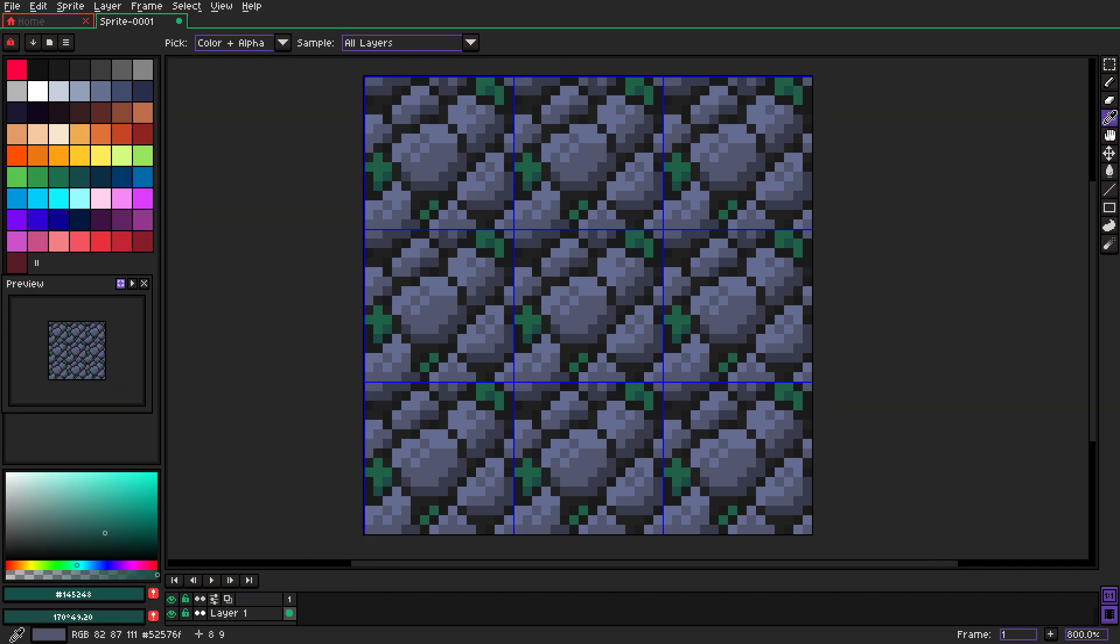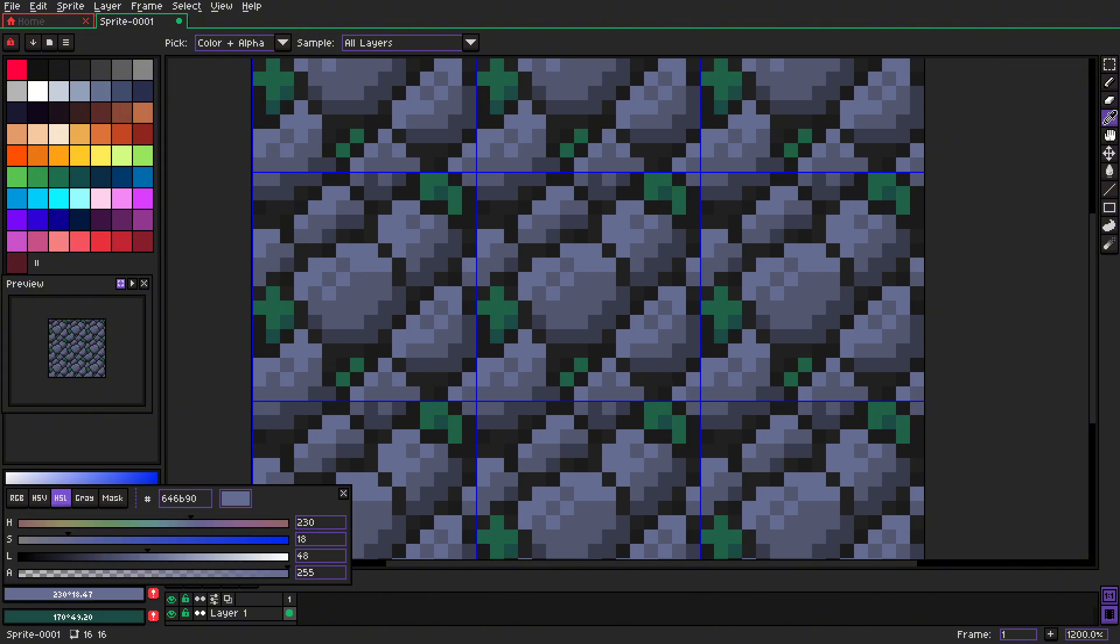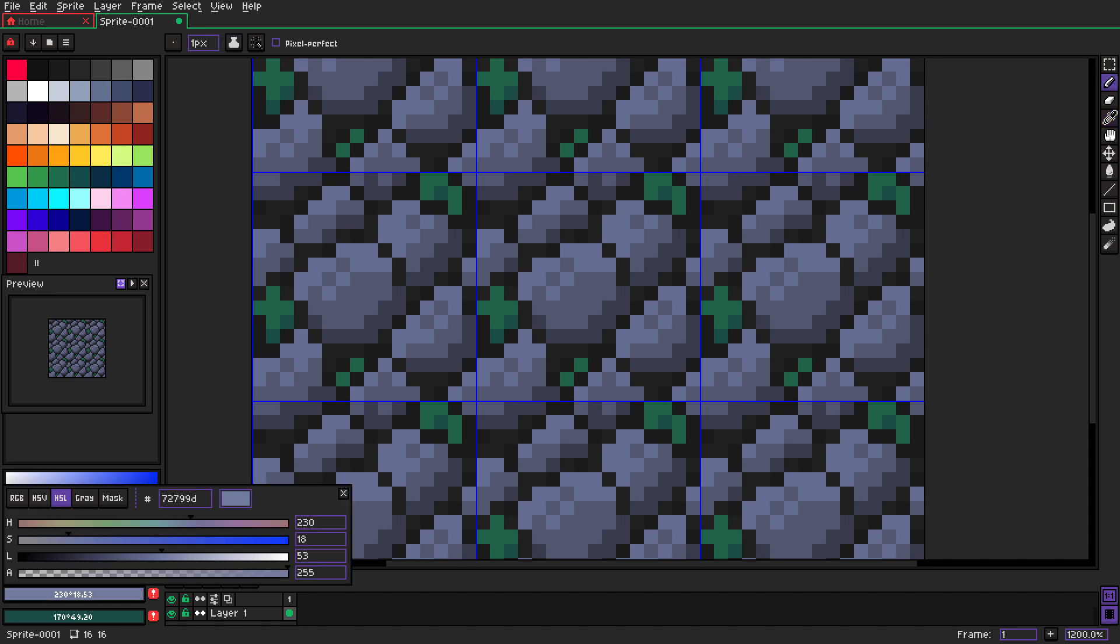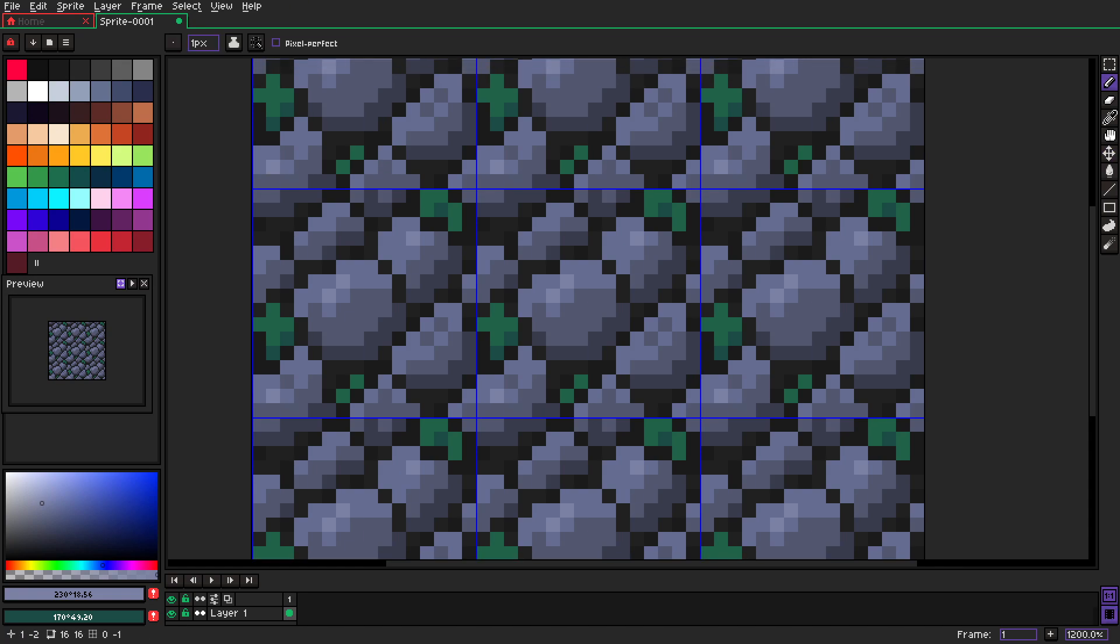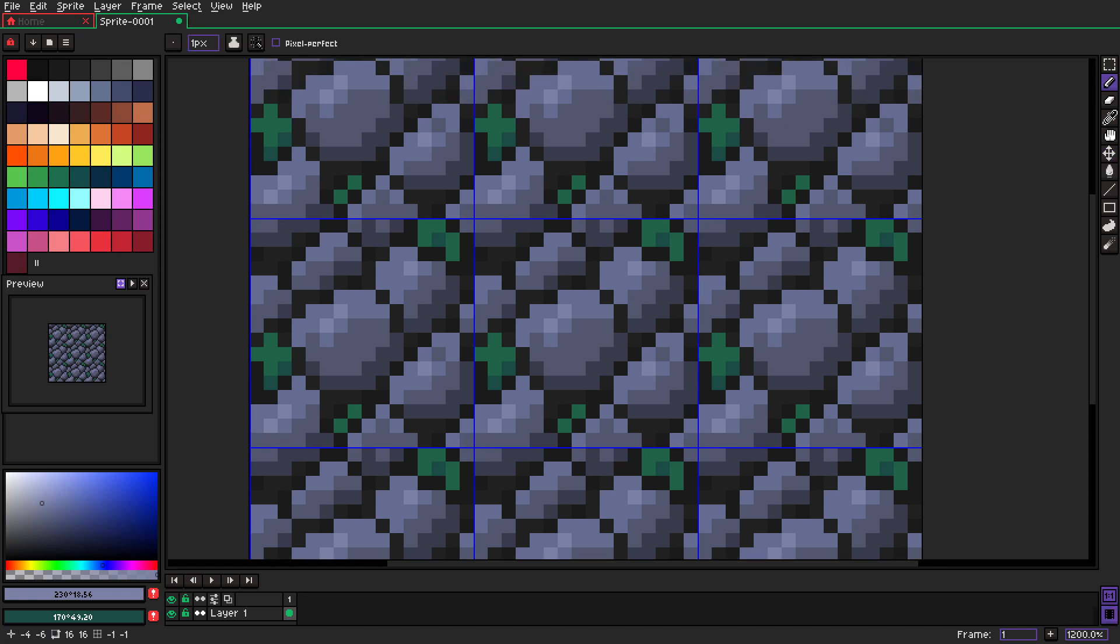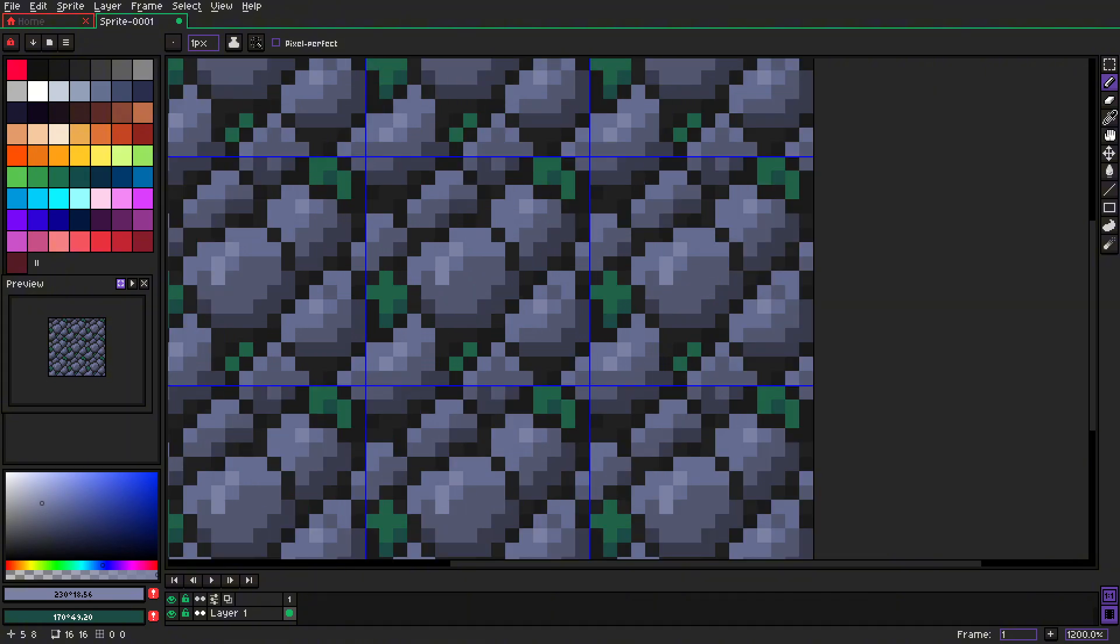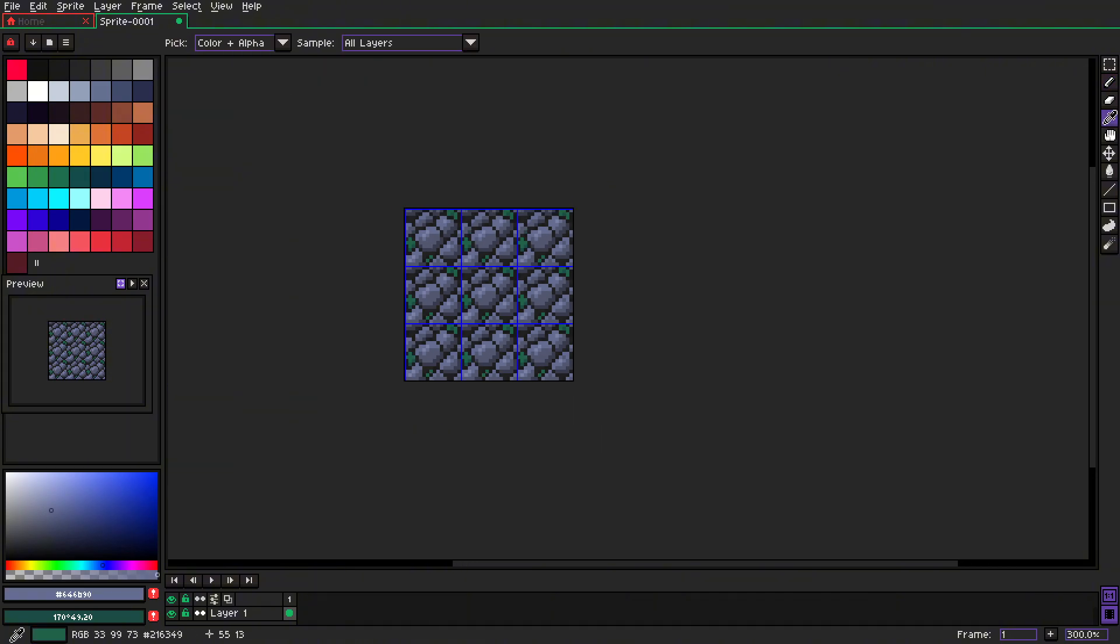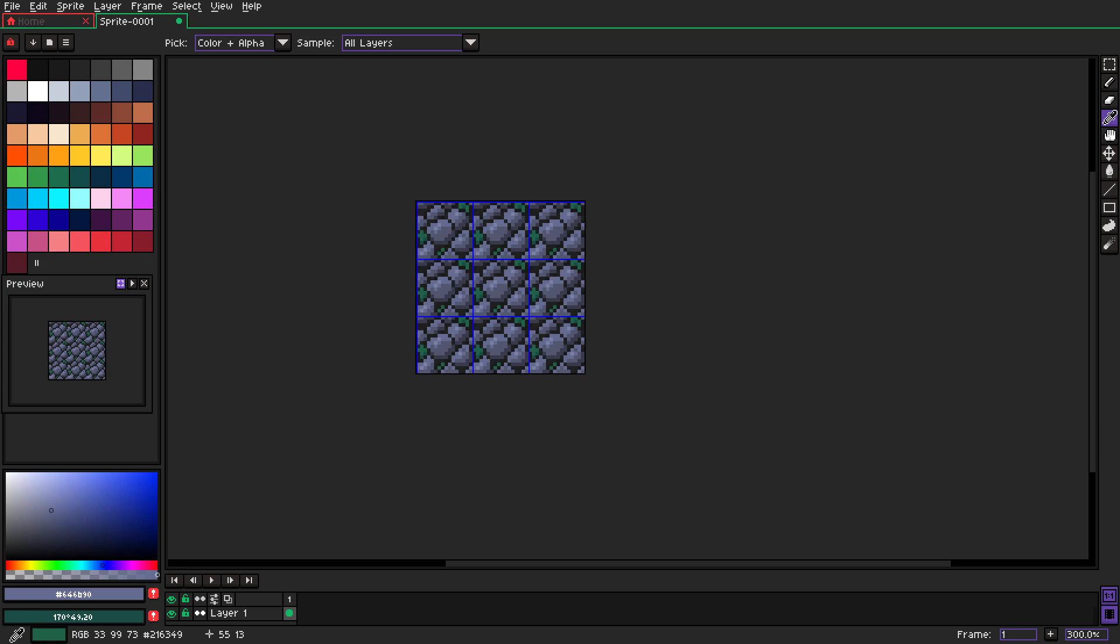I feel like that looks better. Okay, we can add just a little bit of, like, even more highlights. Just a little bit here and there. Does it look good? Maybe. Yep, I think so. We have our rock tile.